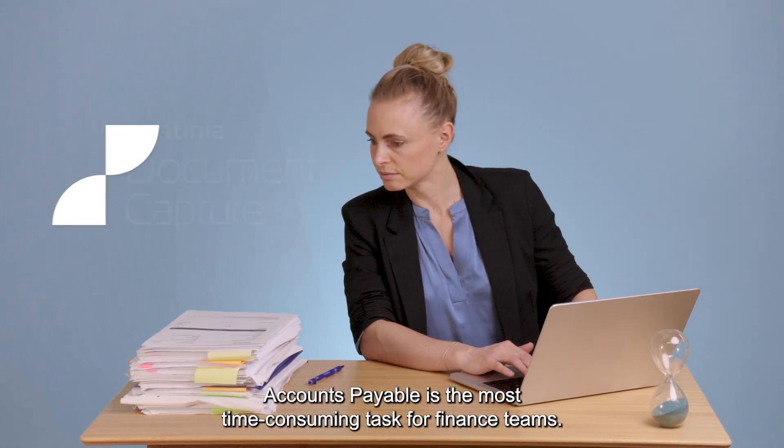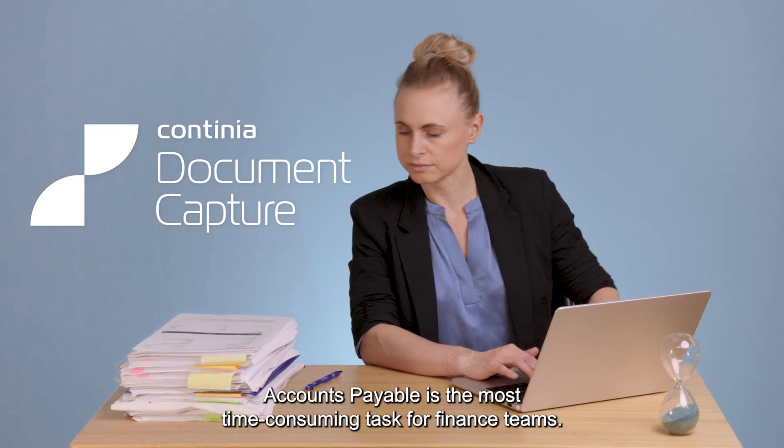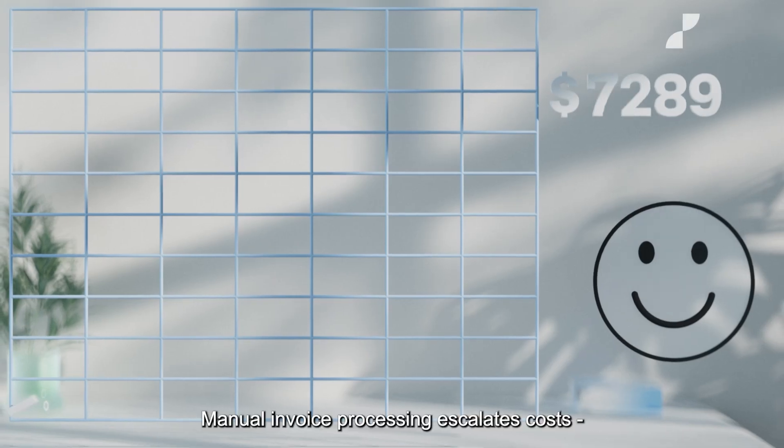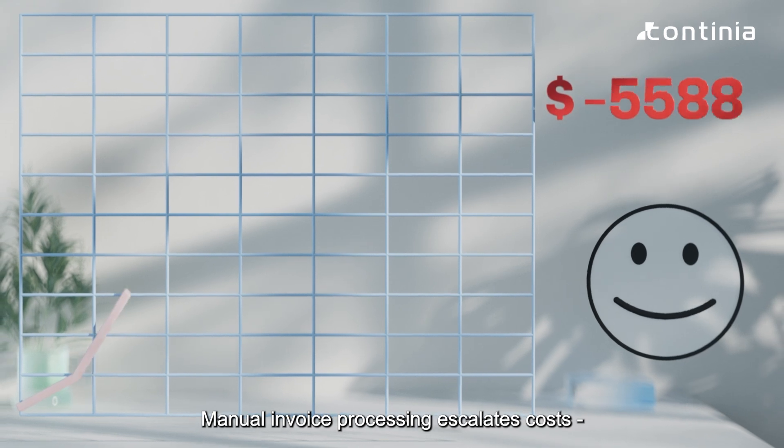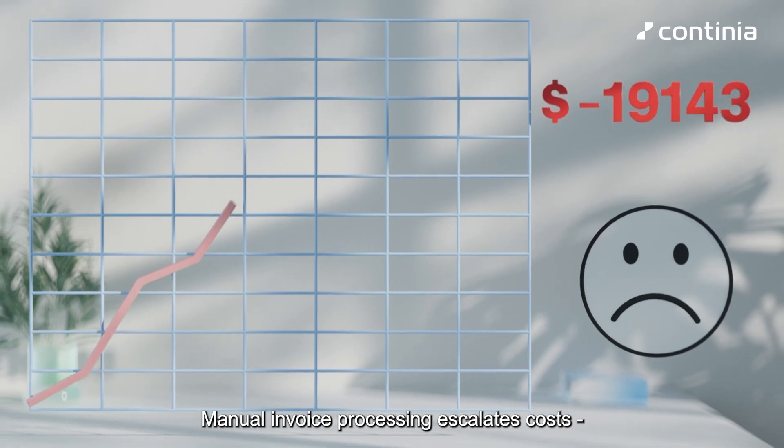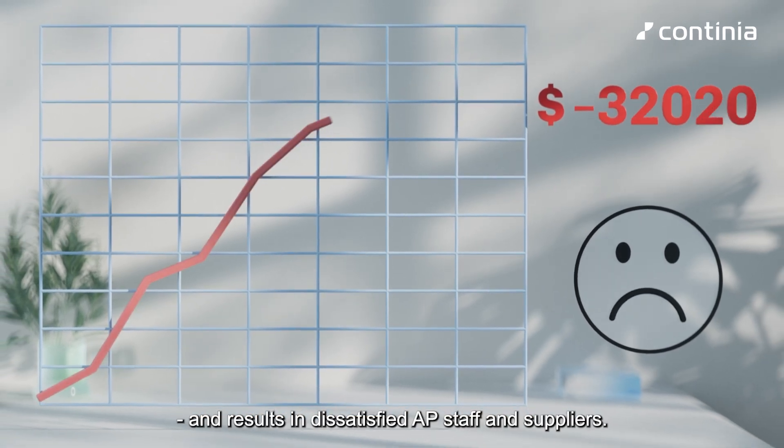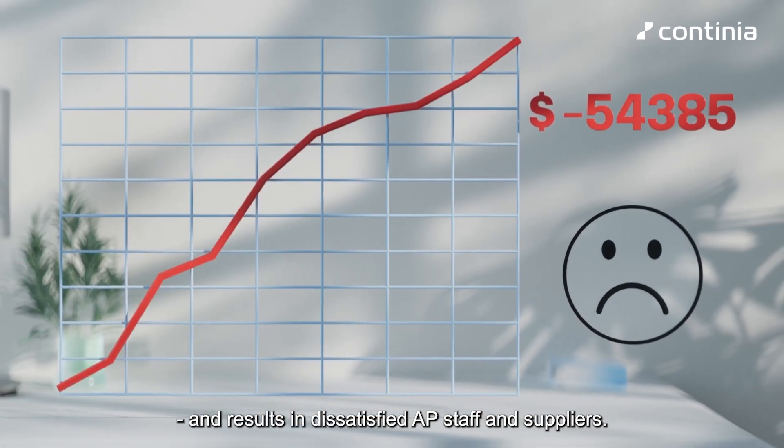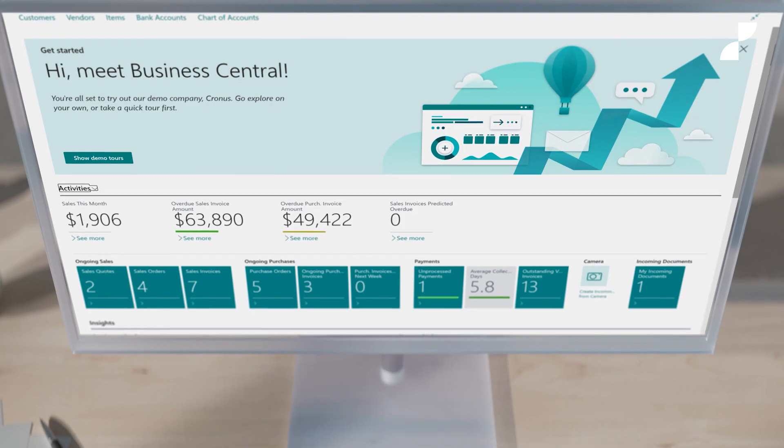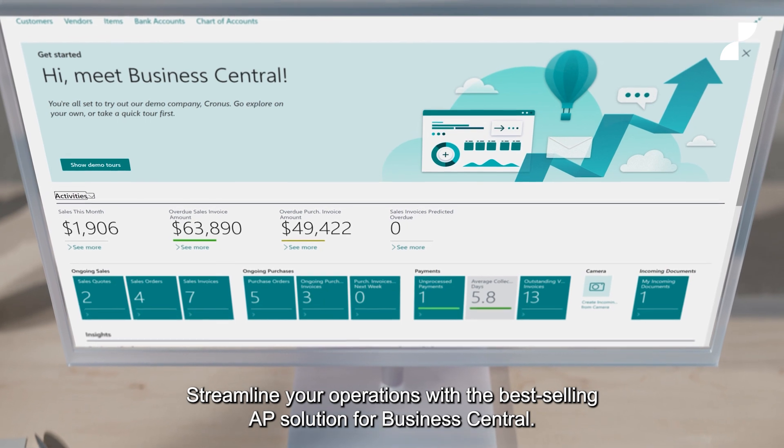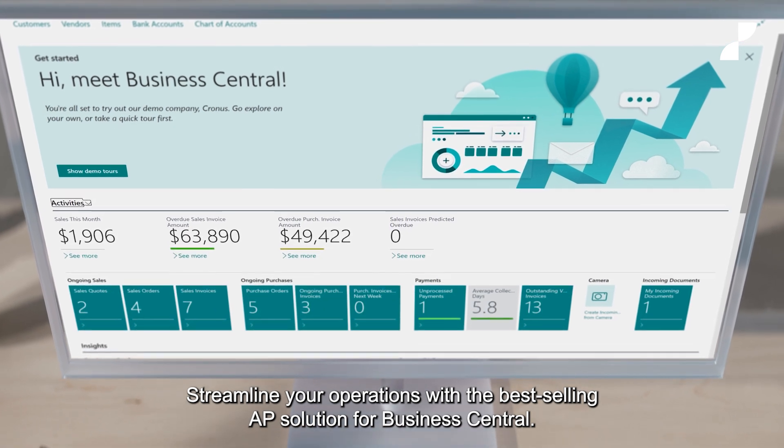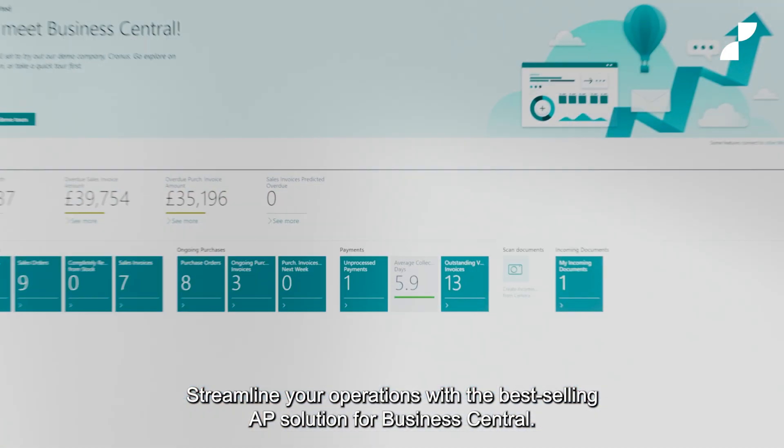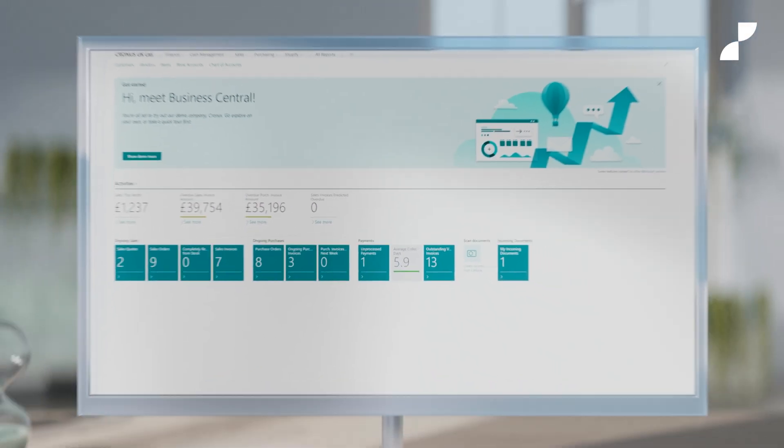Accounts Payable is the most time-consuming task for finance teams. Manual invoice processing escalates costs and results in dissatisfied AP staff and suppliers. Streamline your operations with the best-selling AP solution for Business Central.